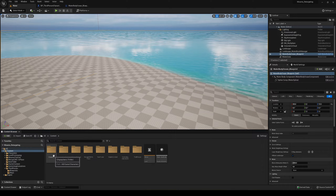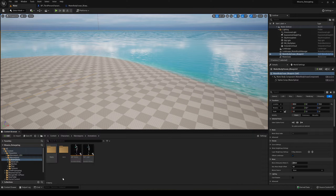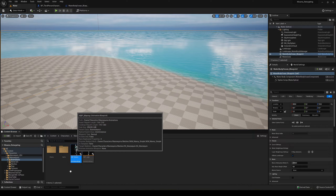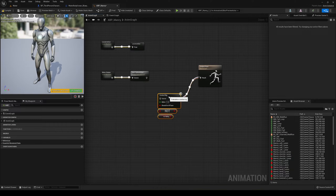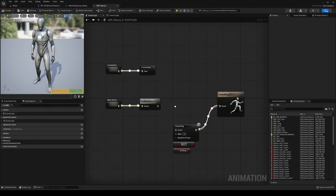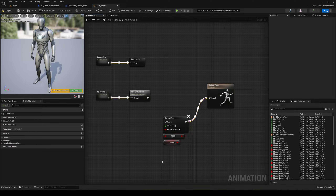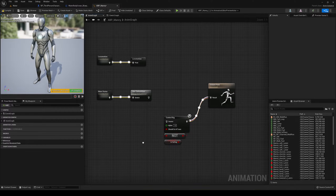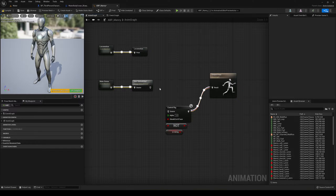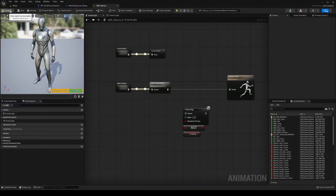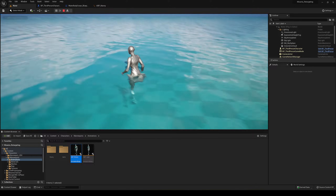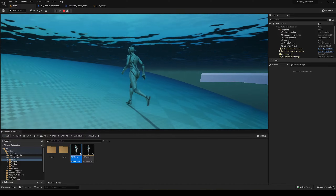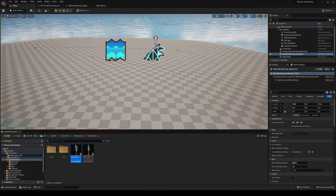Let's fix the foot IK and add animations. Go into content, characters, mannequins, animations, and open the ABP_Manny animation blueprint — the parent one. In the anim graph, disable the Control Rig for now. For the purposes of this tutorial I'm not going to set up Control Rig values for swimming; if you want that, leave a comment. I'll just plug in the default slot, and now the feet won't be misaligning weirdly near the water surface.